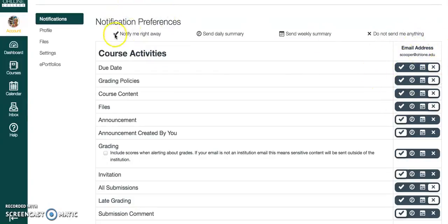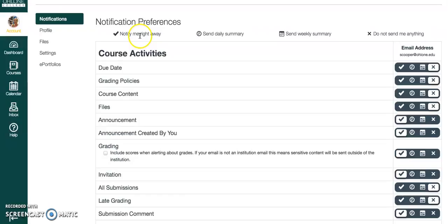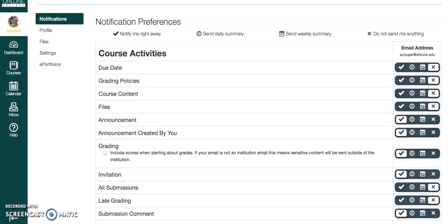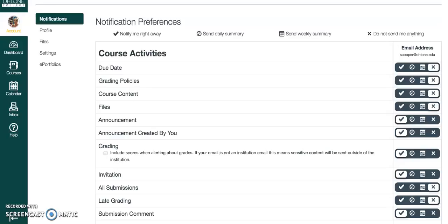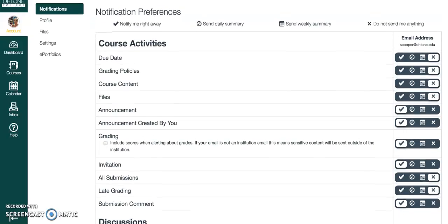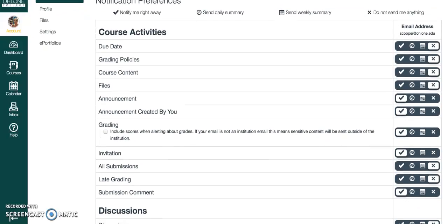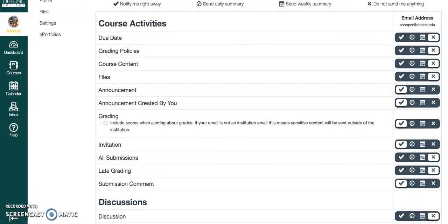So a checkmark means that you're going to get notified right away. That means you're going to get an email to your regular email address right away. You can also get daily summaries, weekly summaries, and then what I think some of you have checked is do not send me anything. And I think that's the default on a number of these. So it's not your fault, we just need to fix it.